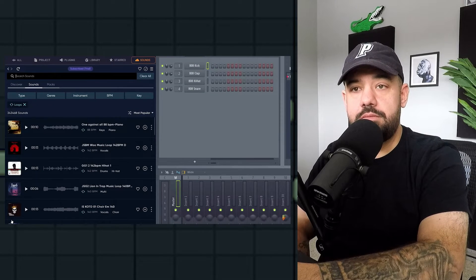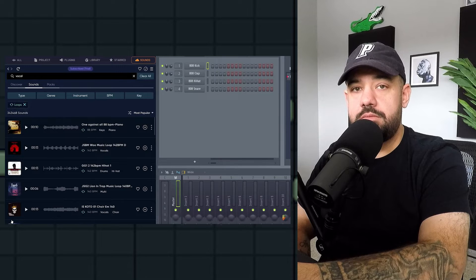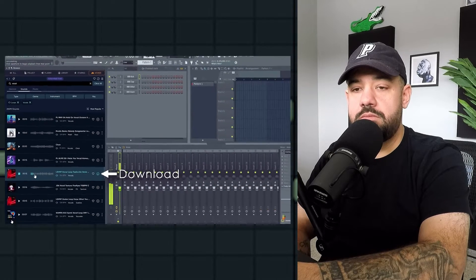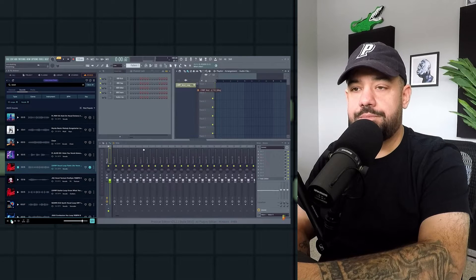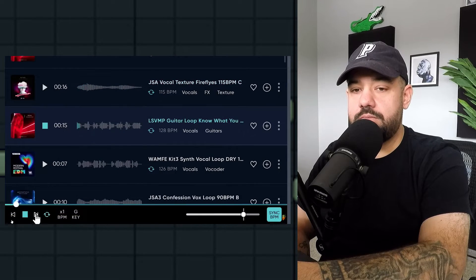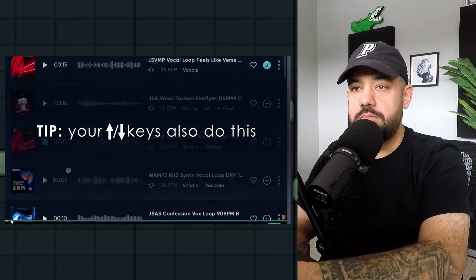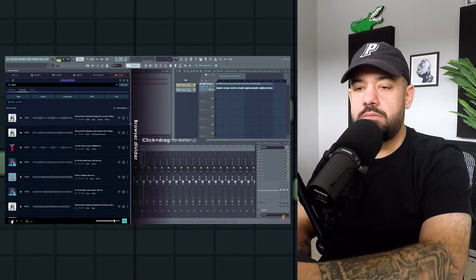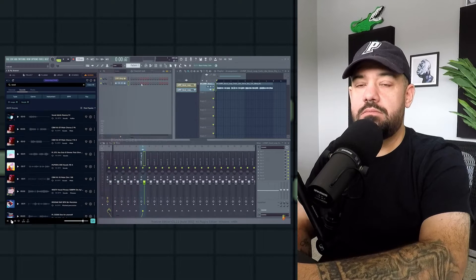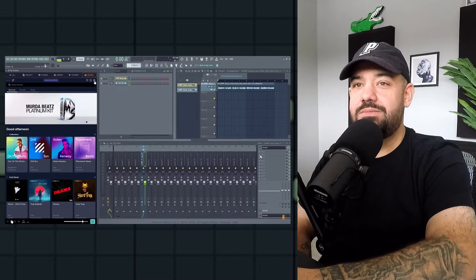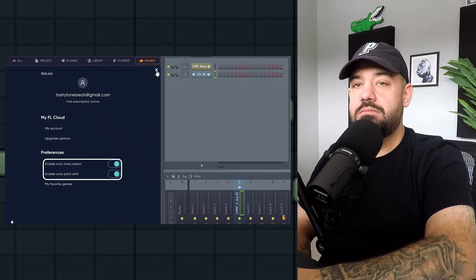In the Sounds option, you can select loops, click the search bar, and type in something like 'vocal.' Preview the sample by clicking play, and if you like it, press download or drag it directly onto the playlist — and it syncs to the BPM. Navigation works as you'd expect: use play, next, and previous options to flick through sounds. Use the scroll wheel to browse, and if you make the browser wider you can see additional information like key and BPM.